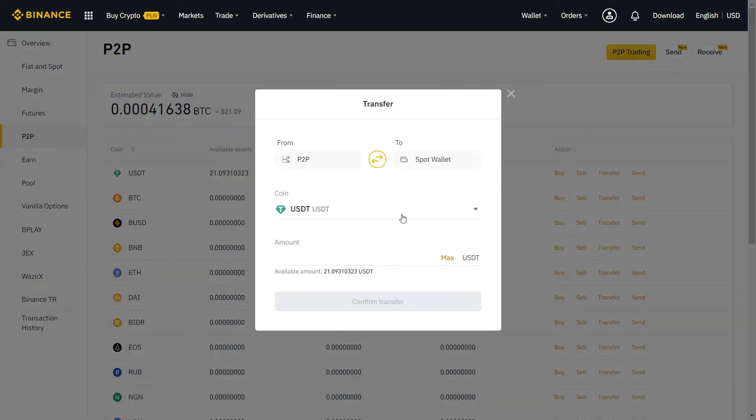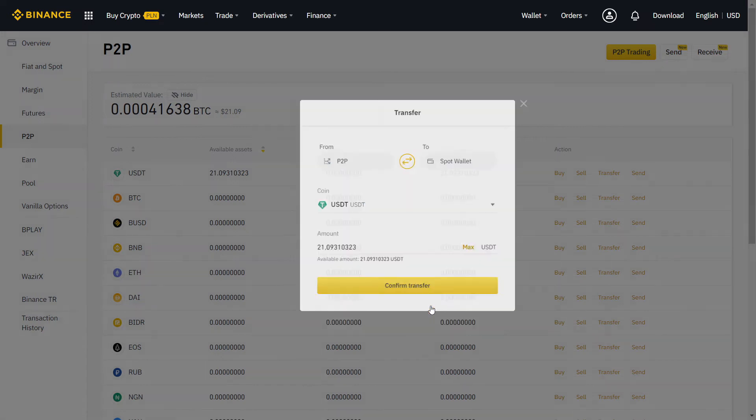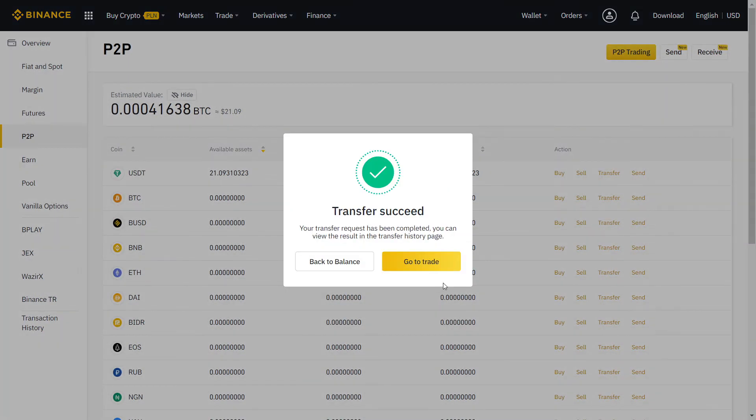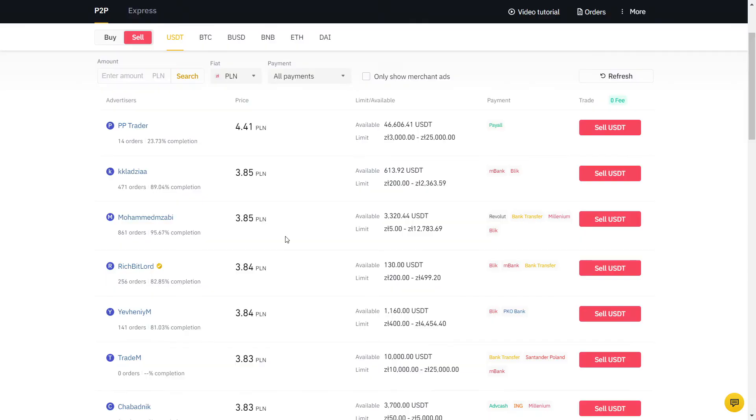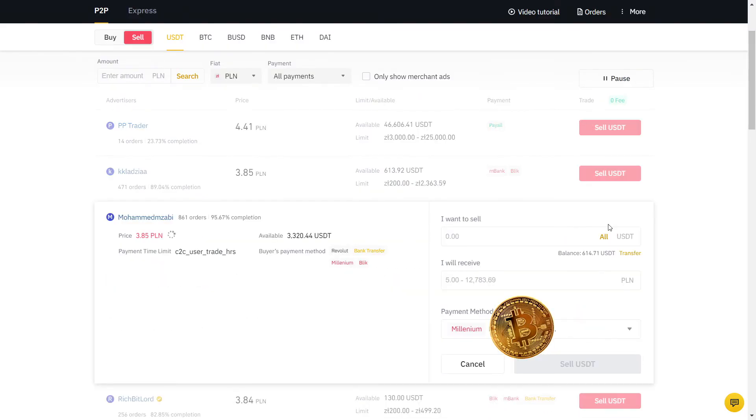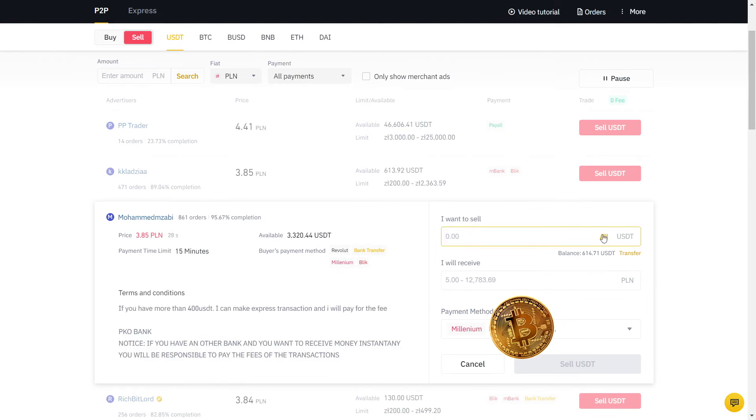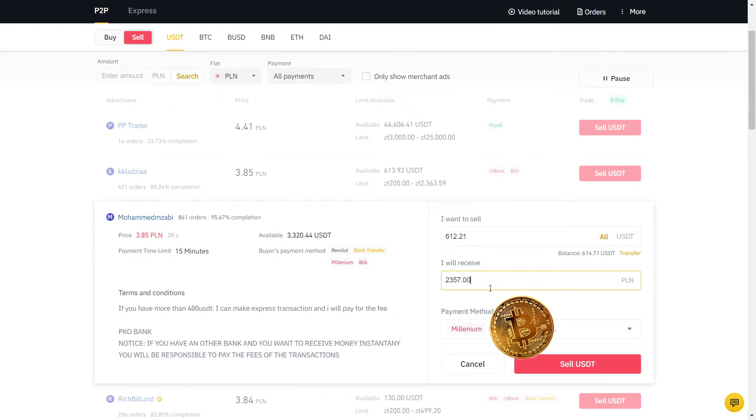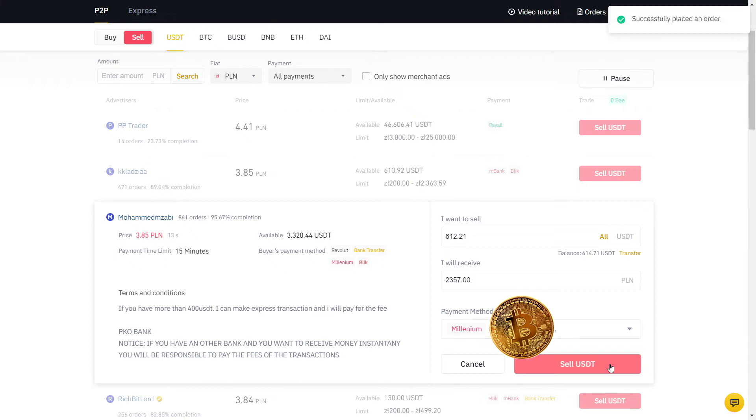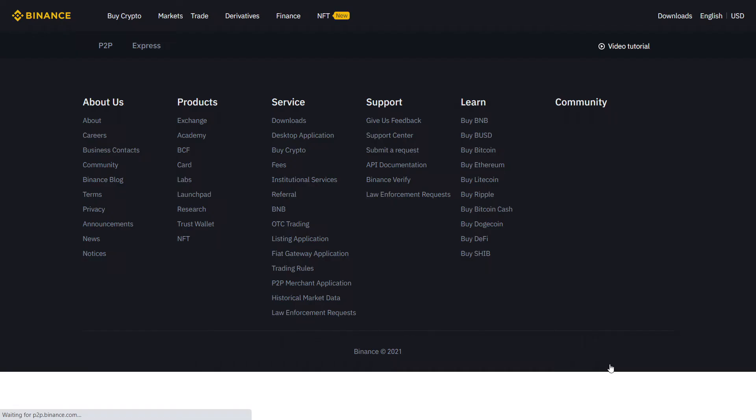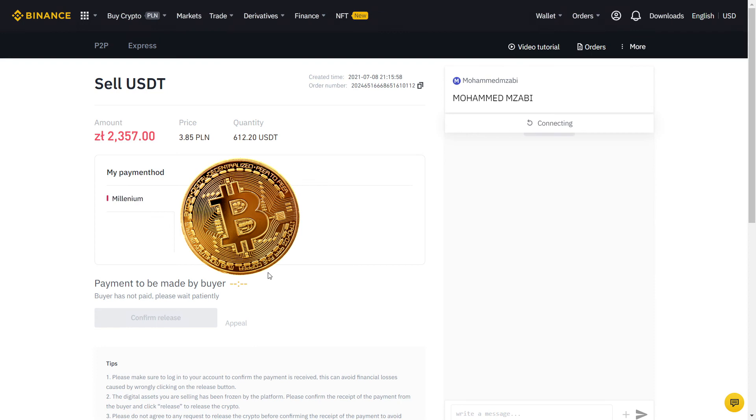Now I have USDT on my P2P wallet and I'm going to sell to my bank account. My bank is Millenium and the actual value is 3.84, so I'm gonna sell at a higher price than the real exchange rate. As you can see, the user has many orders with a high completion rate, so I will sell to him. Always read their description and if you agree with the terms, input the amount in USDT. So this is what I will receive in PLN, which is my currency, on my bank account. The payment method is already selected for me, so I will place the order.